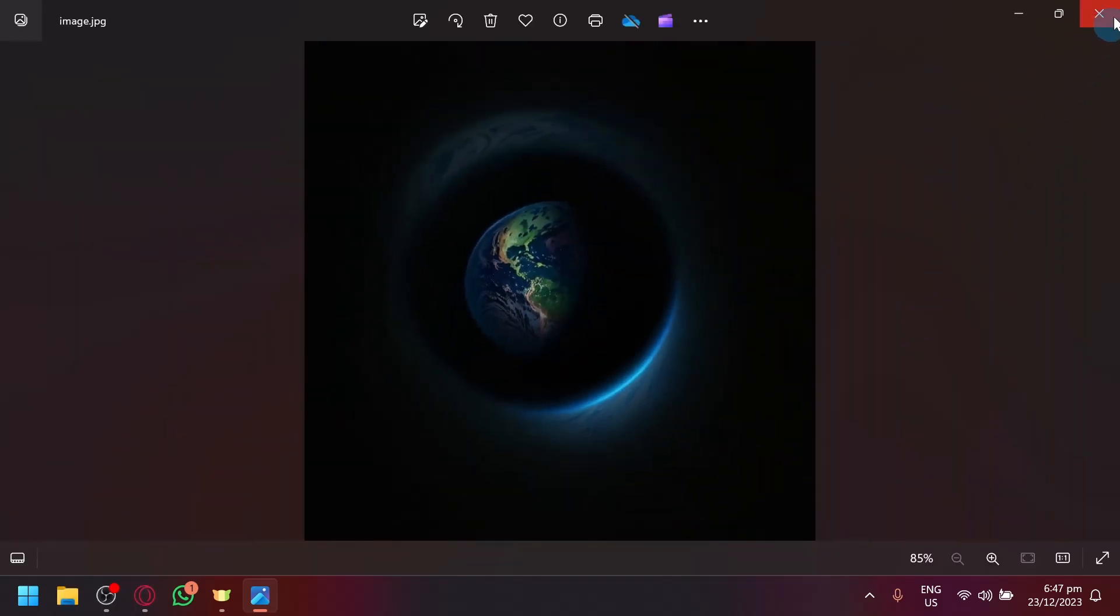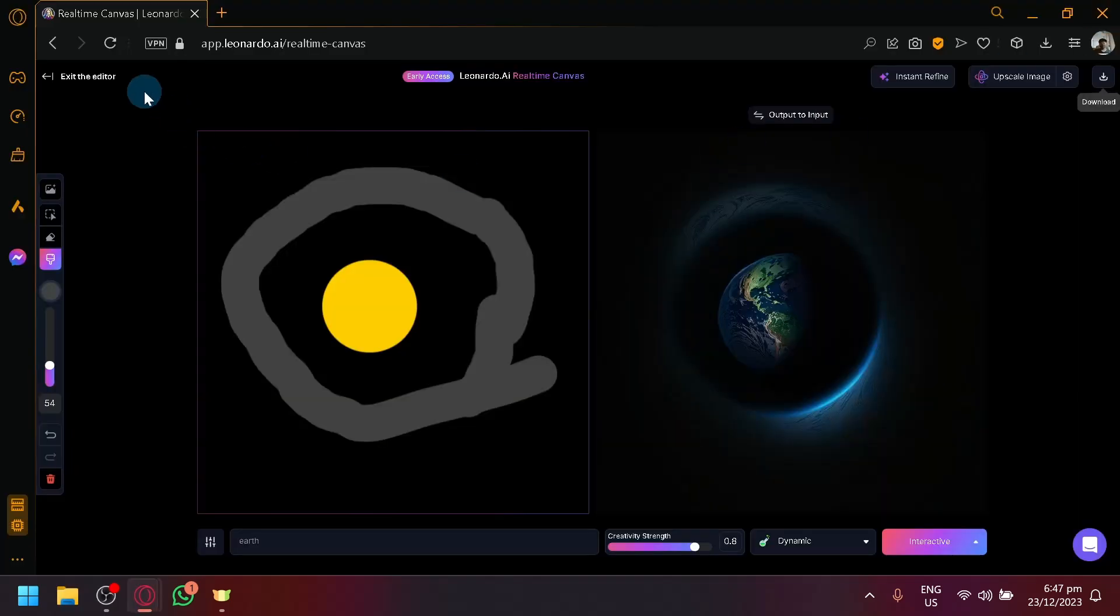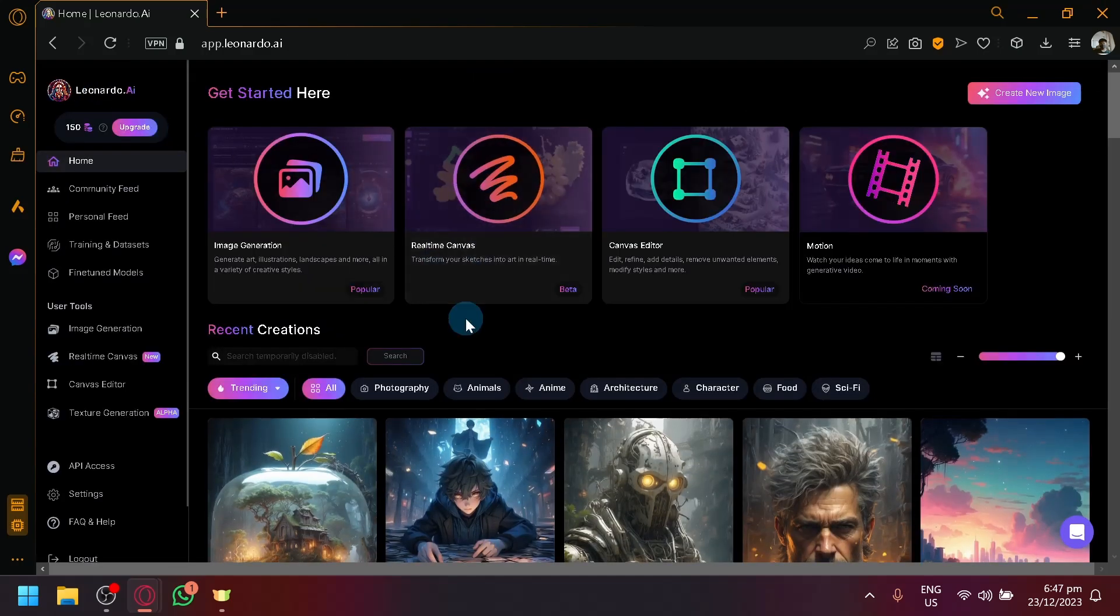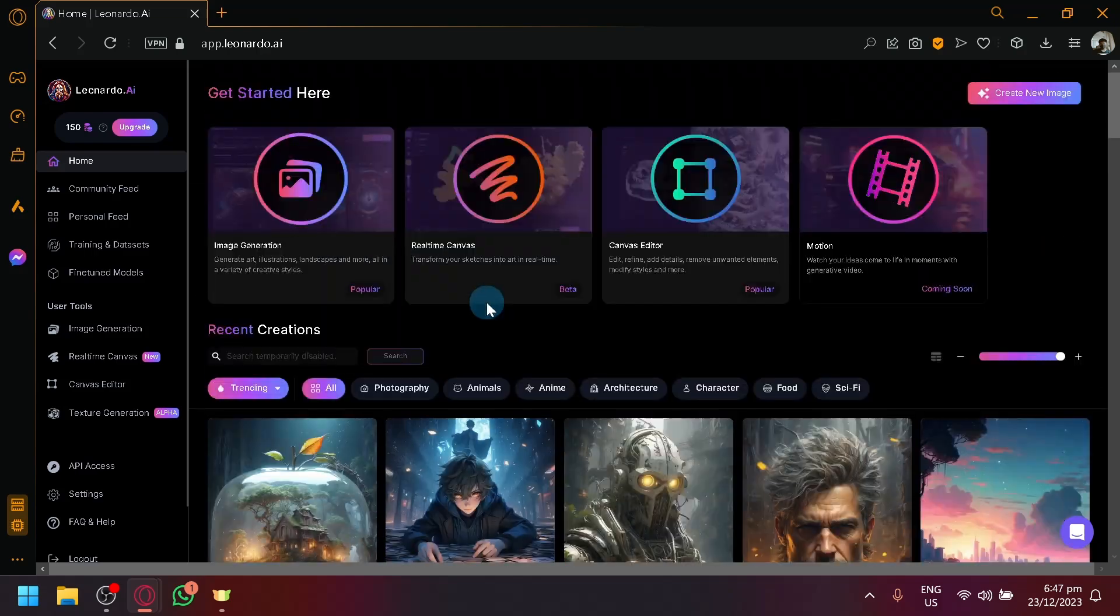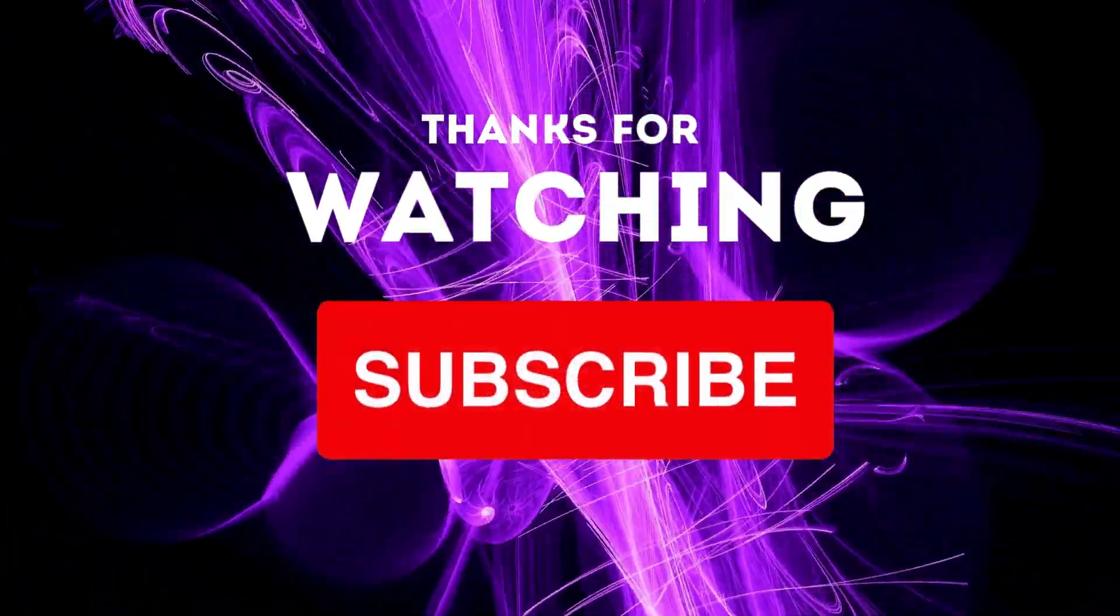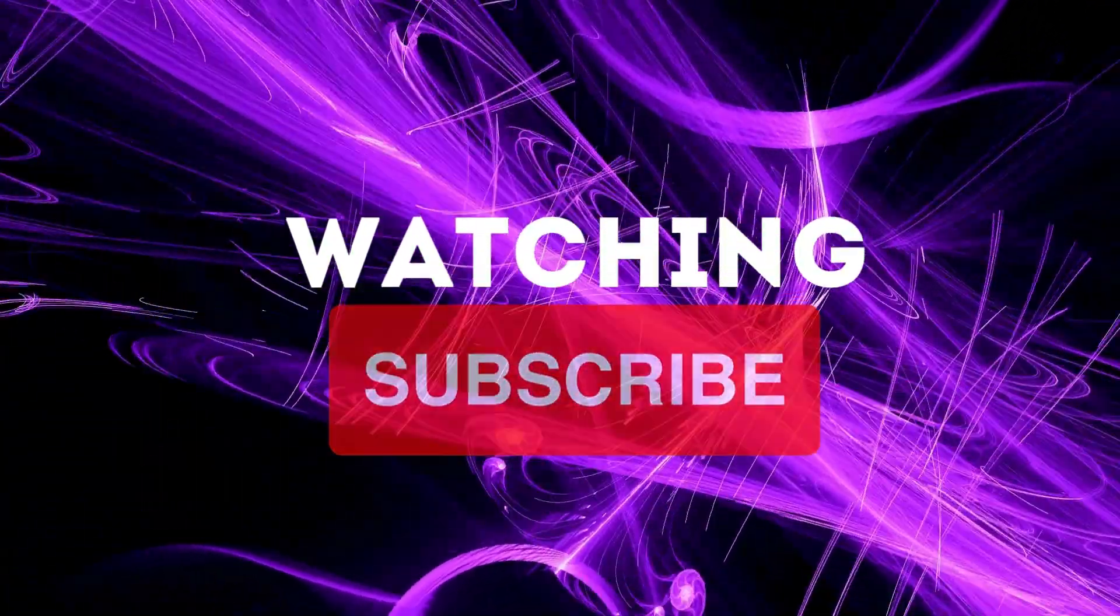So that's basically it, guys. That is how you will be able to use the real-time canvas of Leonardo AI. If you enjoyed this video, consider leaving a like and subscribe. Thanks for watching.